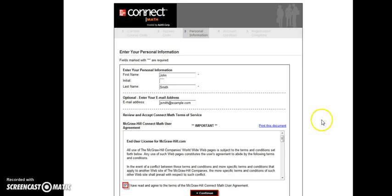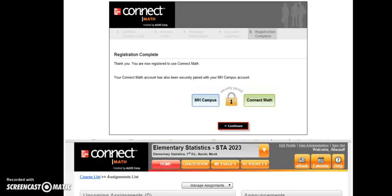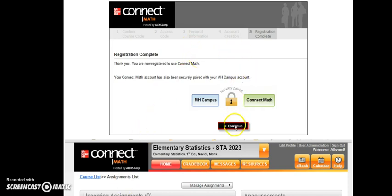You'll enter your personal information to set up your account. Click that you've read and agree to the terms and click continue. Then you will get a final confirmation that your registration is complete, and you can continue and access your assignments in your instructor's course.